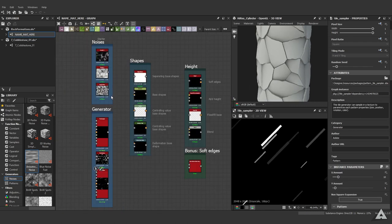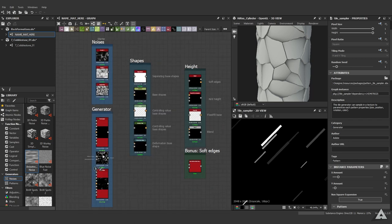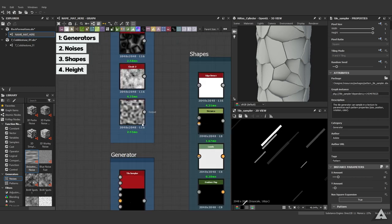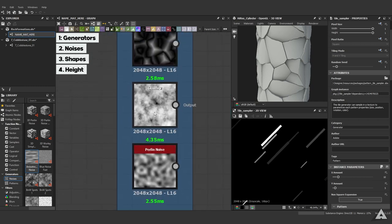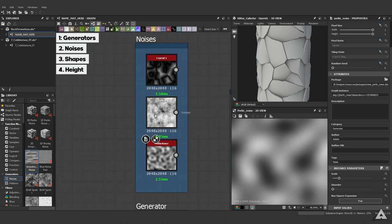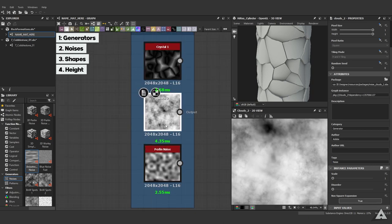And there you have it. Just with these four categories - these nodes - we were able to create three kinds of rocks: our generators, our noises, our shapes, and our height. Even though we didn't use clouds and Perlin noise, this is up to you. I just prefer these two noises for rock creation. Just play around with them with a slow blur or a directional warp.